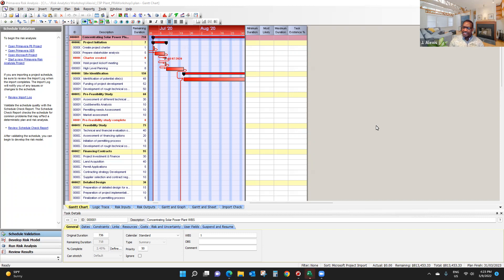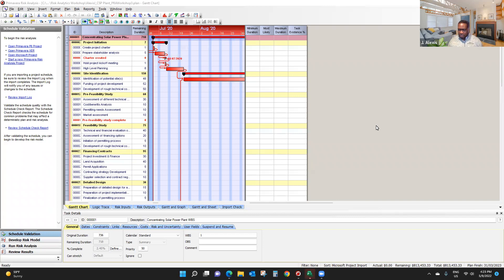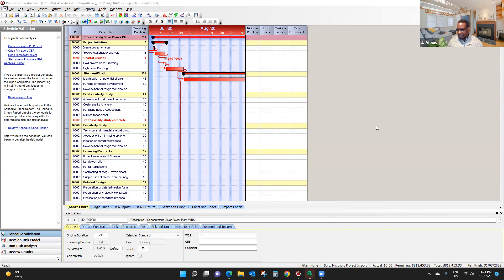Uncertainty modeling is about providing three-point estimates or range estimates. So in this case, in Primavera Risk Analysis, we're going to provide what we call three-point estimates.